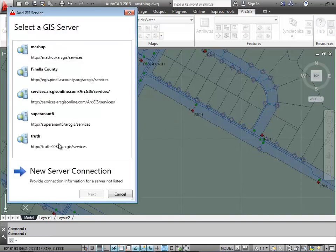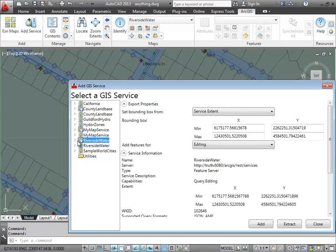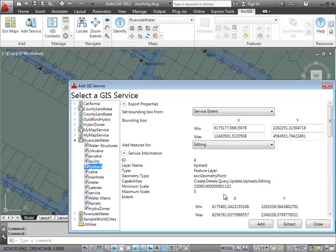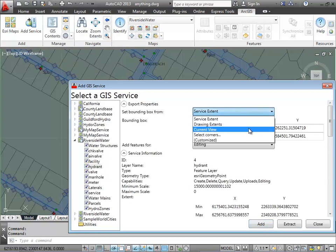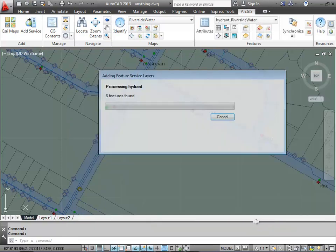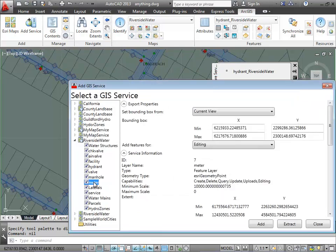In this short video we're going to talk about the basics of editing feature services and how it's all about what AutoCAD layer things reside on. I'm going to add a feature service layer to my drawing in ArcGIS for AutoCAD, and I'm going to add some fire hydrants and some water meters in the area that I'm looking at here on the screen by selecting the current view.